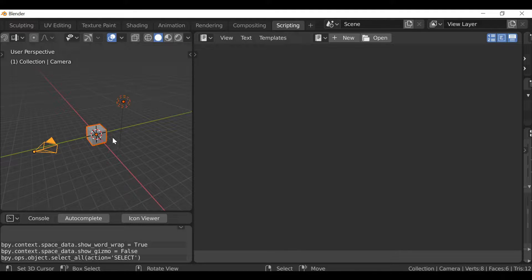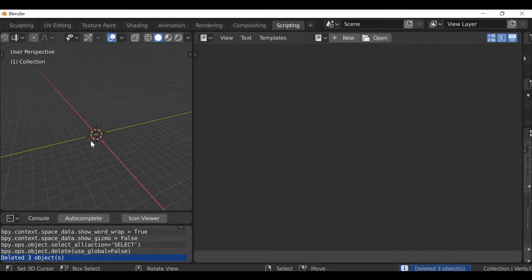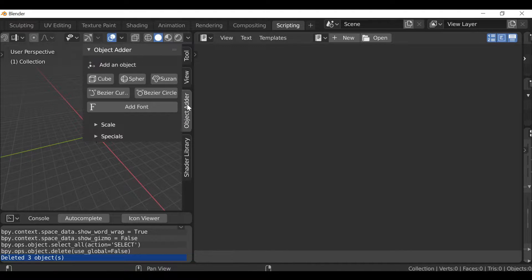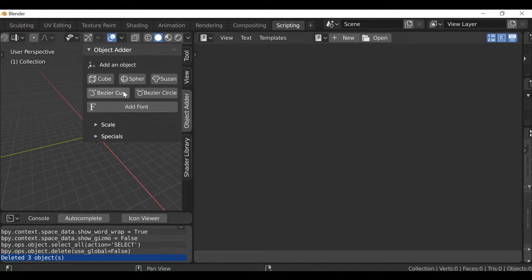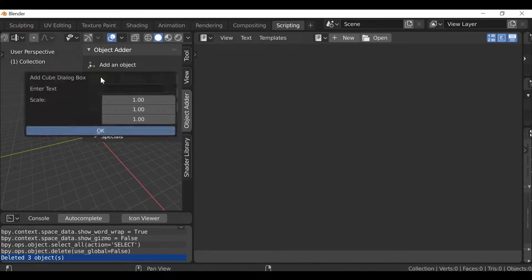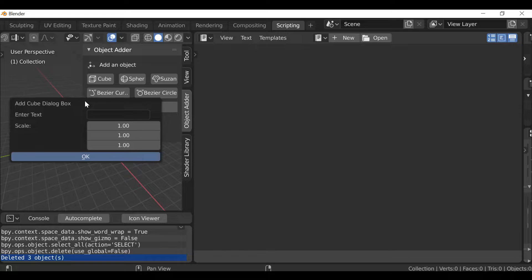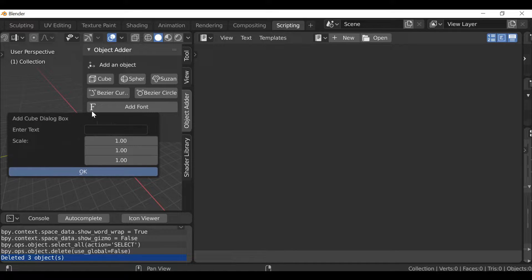Press A to select all and then X to delete everything we don't need. As I mentioned, I want to create a shortcut to one of our operators. So instead of pressing N and going to the object header to press a button that brings up the dialog box, I'd like to press Shift+F as a shortcut to bring up that dialog box.